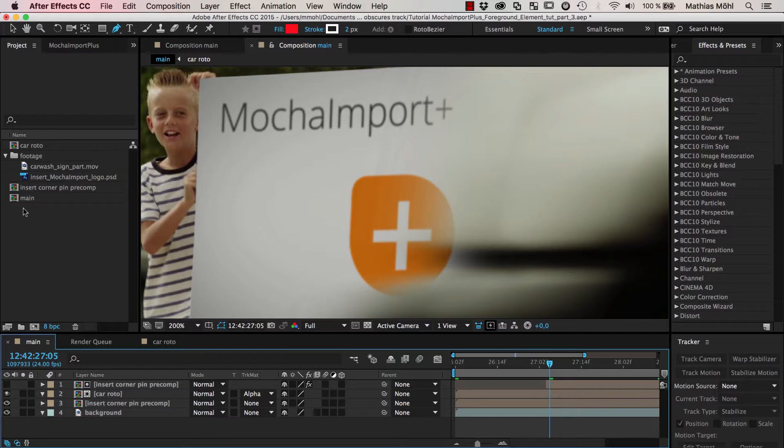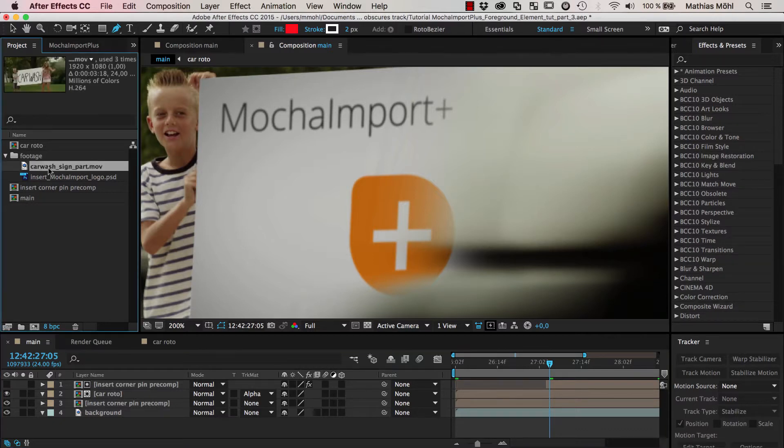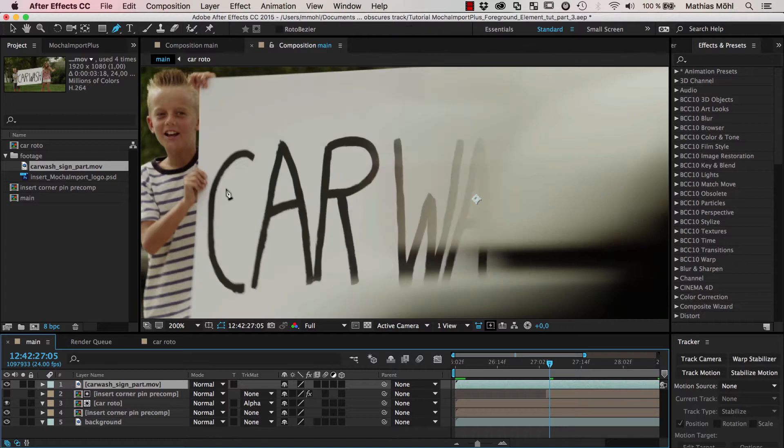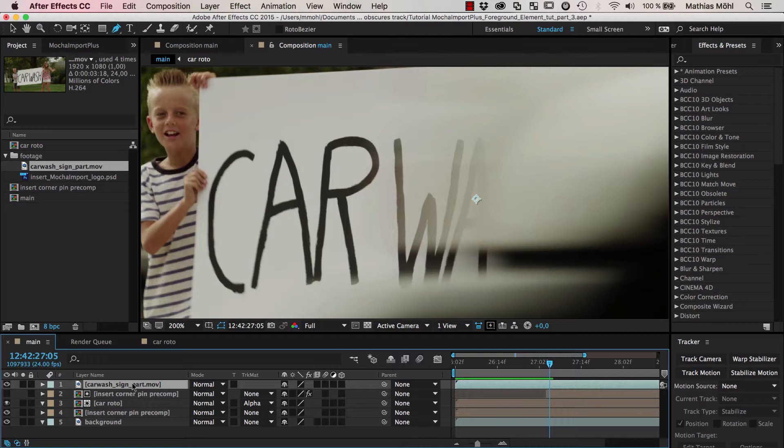So what we need to do is to take our foreground, our original layer, put it on top of everything else. And now we need to mask out those hands so that this layer just consists of the hands. So let's just rename these hands.